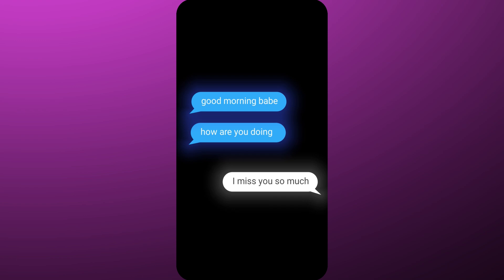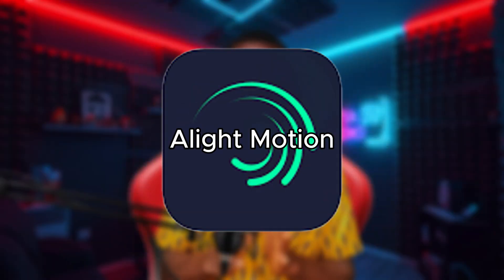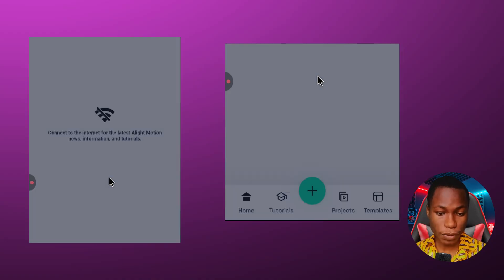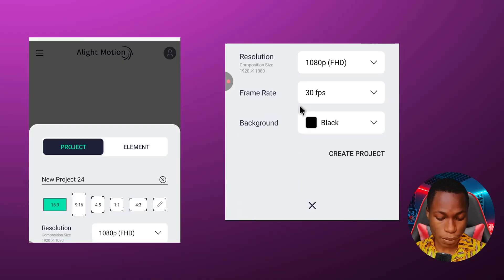So to create something like this we're going to be using Light Motion application, but don't worry you can get the free version on my Telegram channel. Let's proceed. I'm going to open Light Motion, click on this plus icon, click on create project.